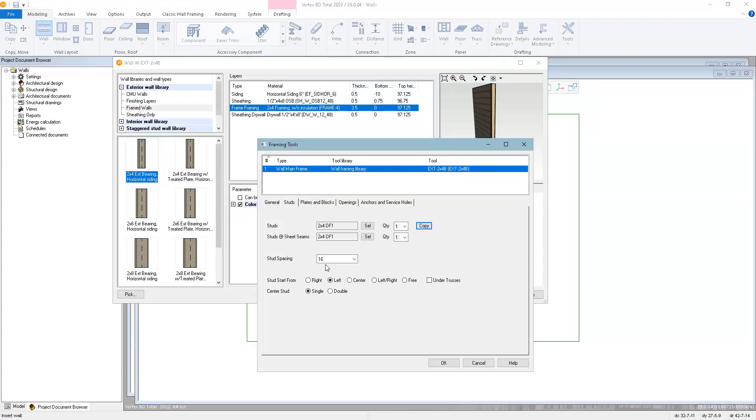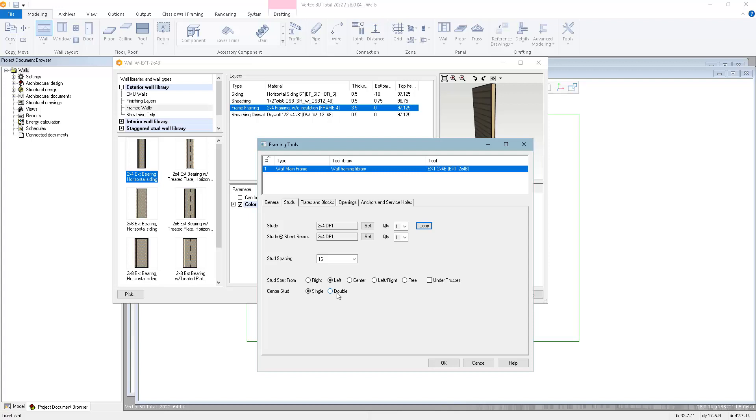Stud spacing is the on-center stud spacing. Stud start from controls how that spacing is measured. Whether it's from the left end of each panel, the right end of each panel, the middle of the panel, or we can start at both the left and right ends and work towards the middle. Free will evenly space the studs, and under trusses will automatically add an extra stud underneath any trusses that you may have modeled. If you choose center stud, you can also select double center stud, which is sometimes useful in gable wall situations.